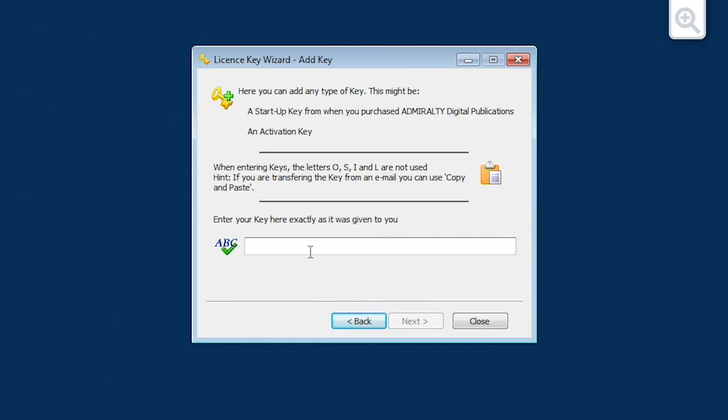The add key screen is now displayed. Paste the activation key you have copied into the text field and then click next.